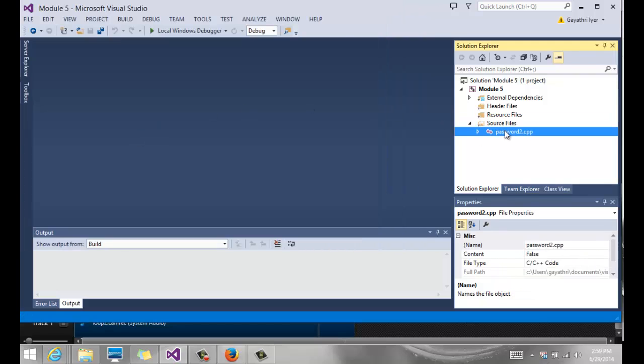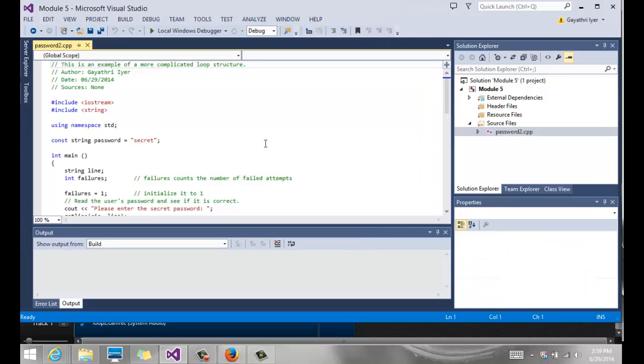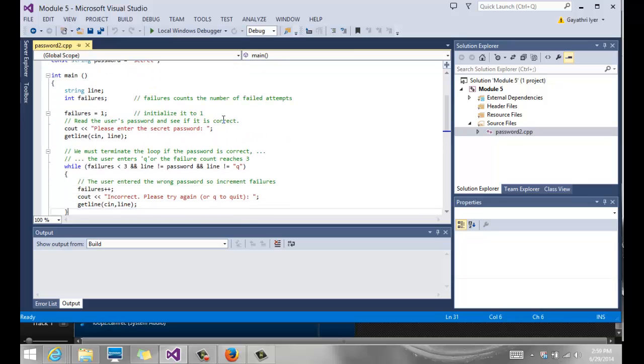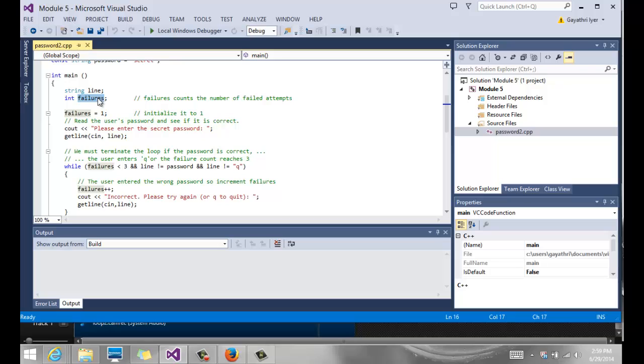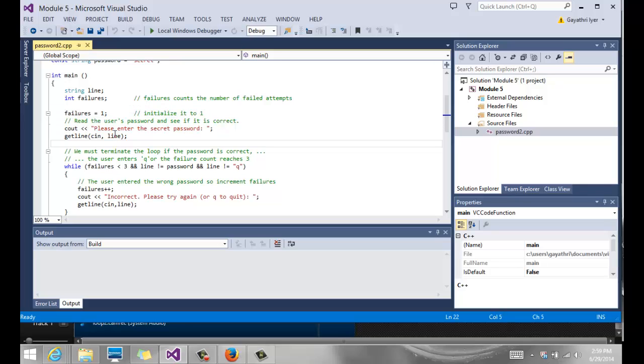The number of attempts to the user is limited. This time we give them only three attempts. To do that, we have a failures variable - an int variable called failures that we initialize to one. Again, most of the other parts of the program are the same. We ask the user to enter the secret password and read it into a variable called line.